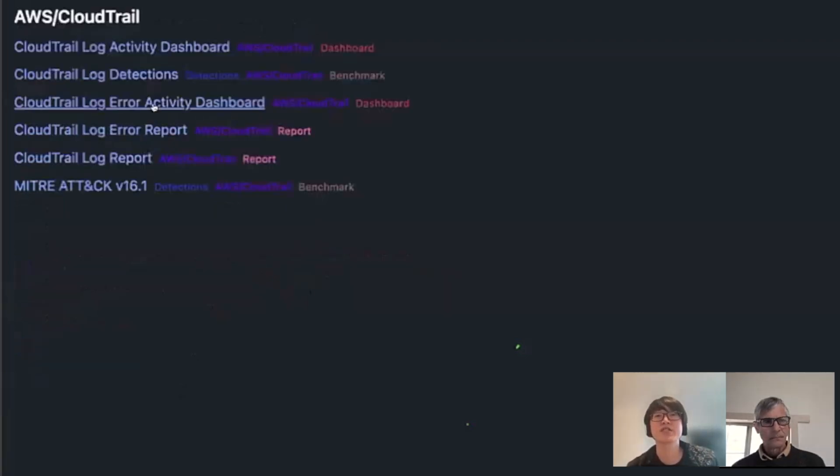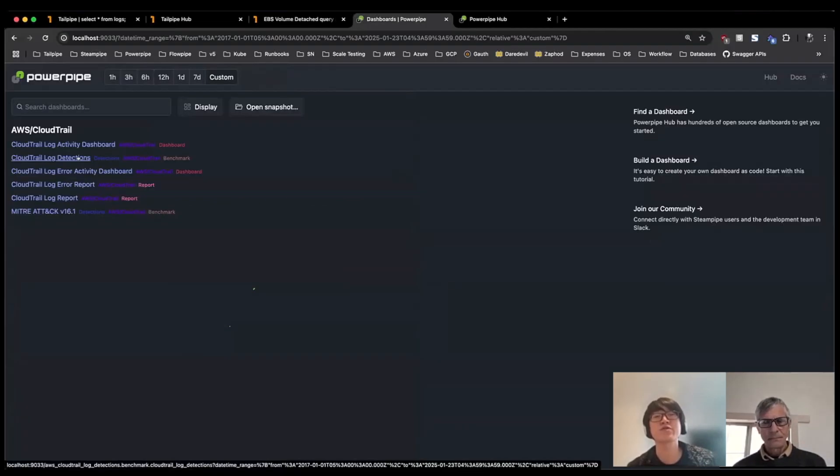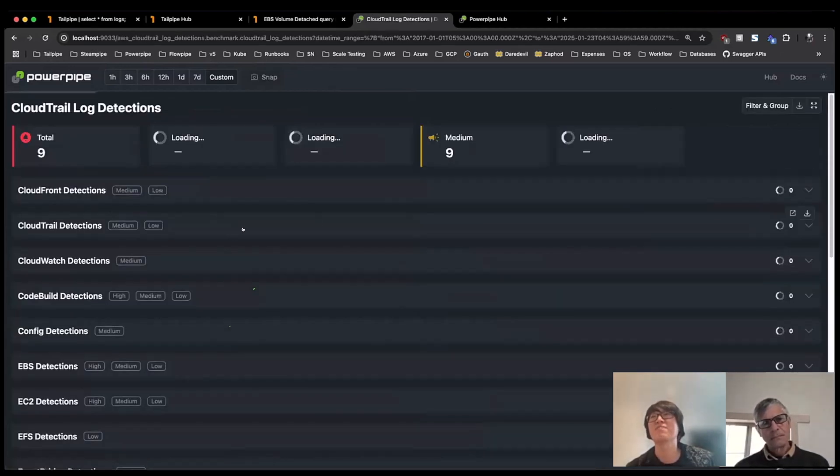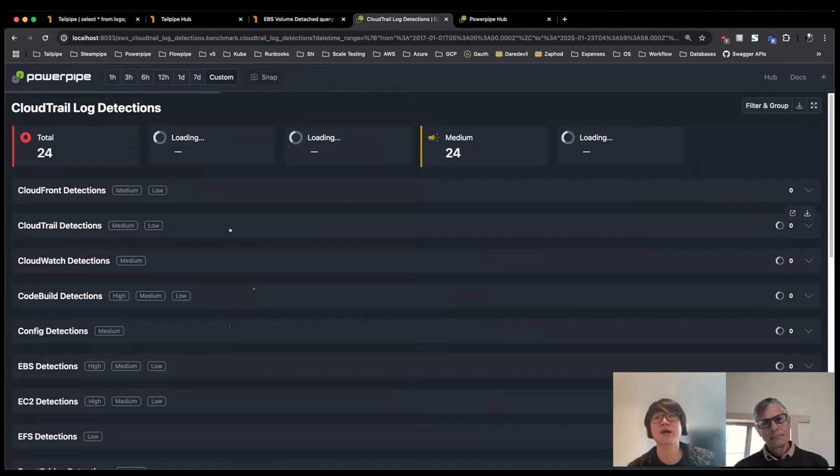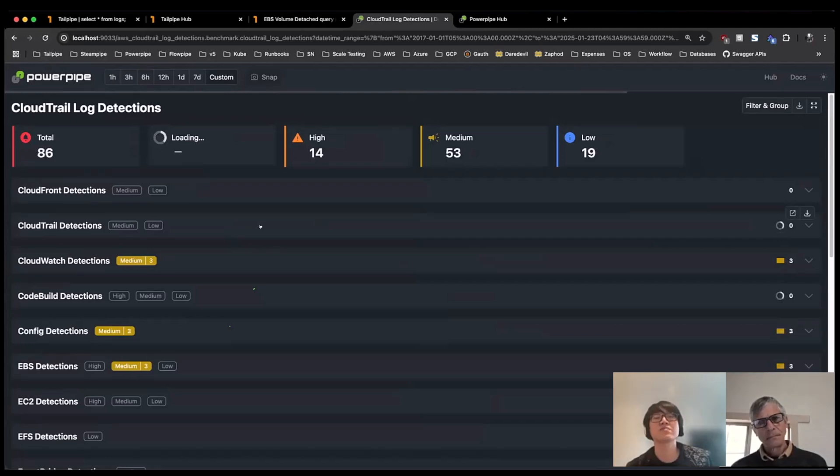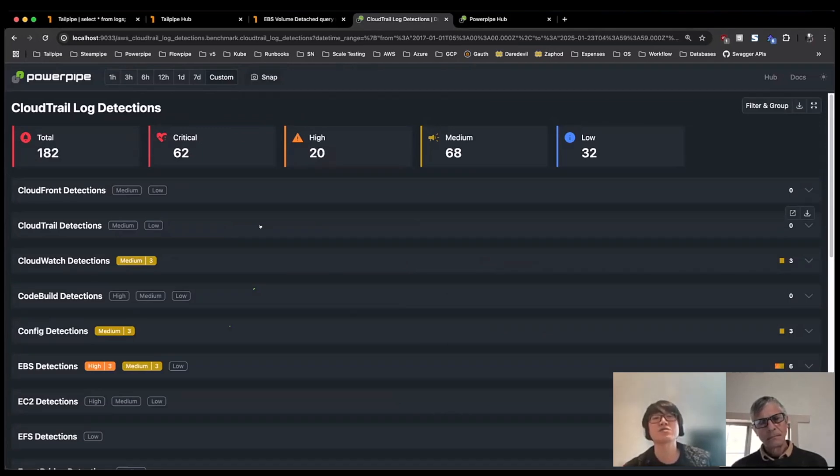We also have a series of detections, which are similar to controls for those who are familiar with the PowerPipe controls and our other mods. But detections are something new in PowerPipe really to help users understand certain low, medium, high, critical type activity across their logs.